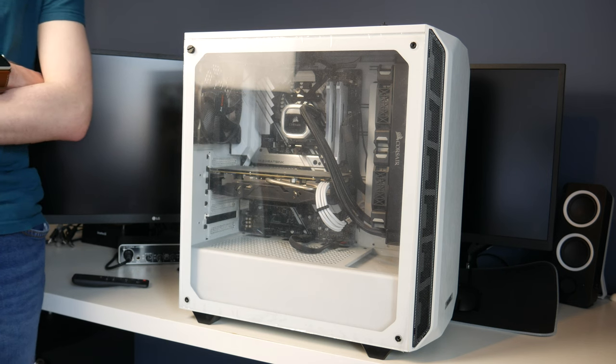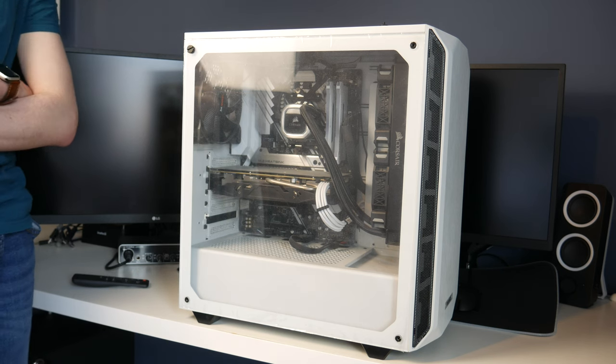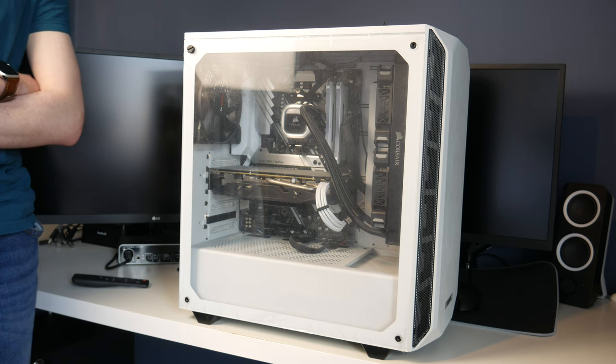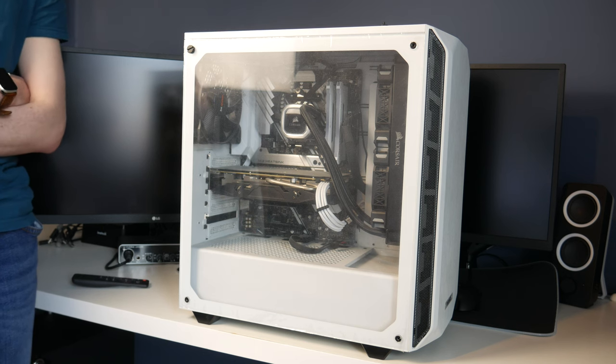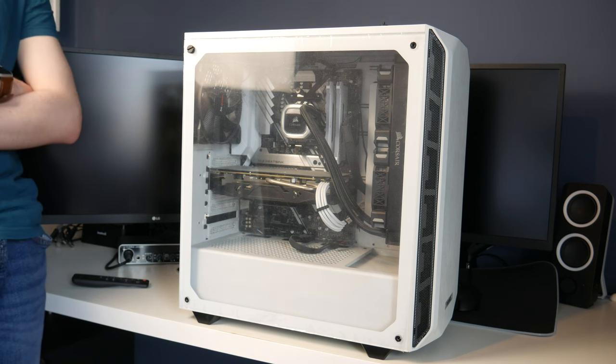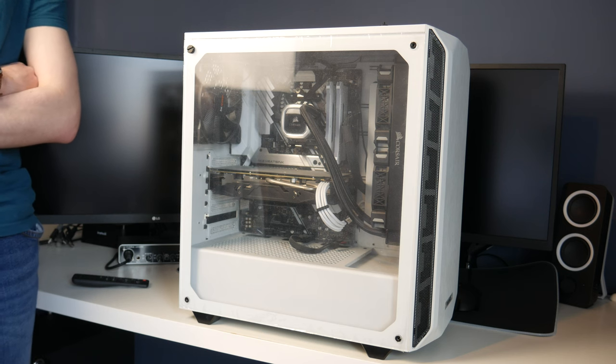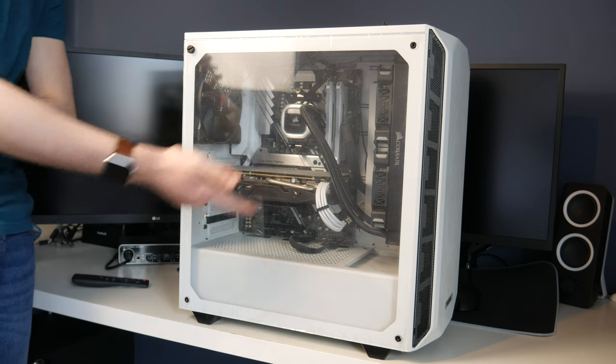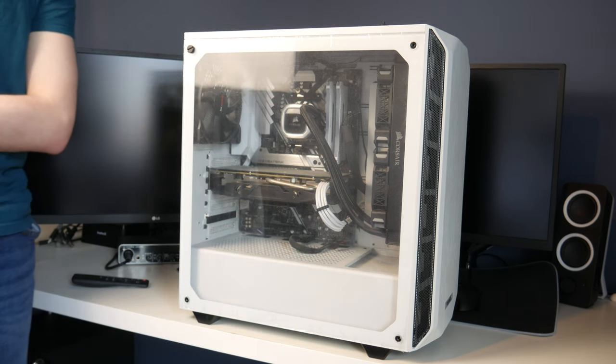Reason number two, a Ryzen 5 3600 really does not need to be liquid cooled. The only reason I did it is because I thought it would be cool. I'd never used a liquid cooler before and this would have been a good opportunity to do so, and I think it looks cool.